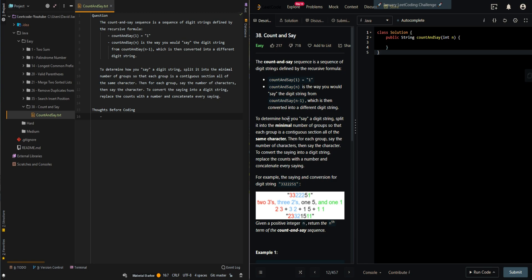To determine how to say a digit string, split it into a minimal number of groups so that each group is a contiguous section of the same character. Then for each group, say the number of characters, then say the character. To convert the saying into a digit string, replace the count with a number and concatenate every saying.